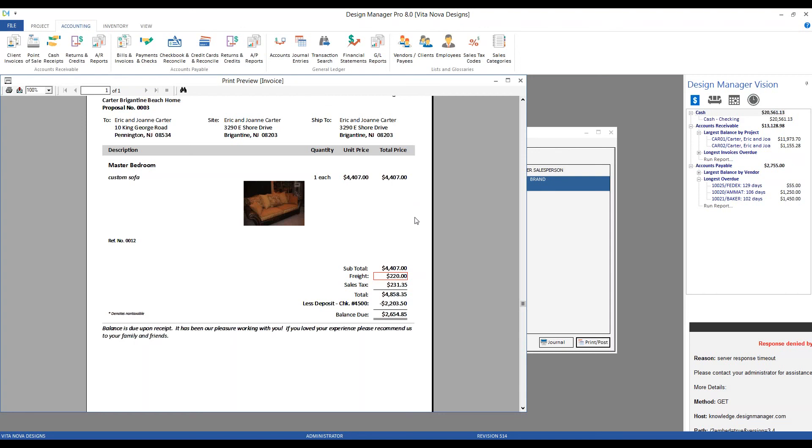That way, design manager can be configured to catch those freight, shipping, crating, reimbursable expenses that are so easily missed, but have such a profound effect on the bottom line.